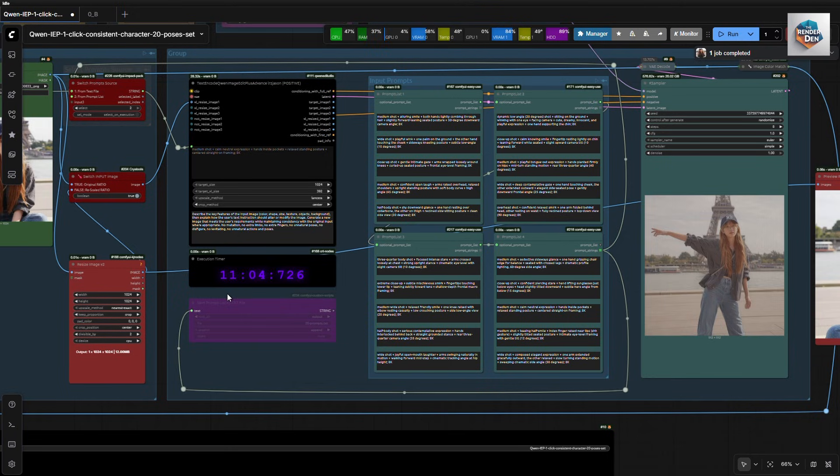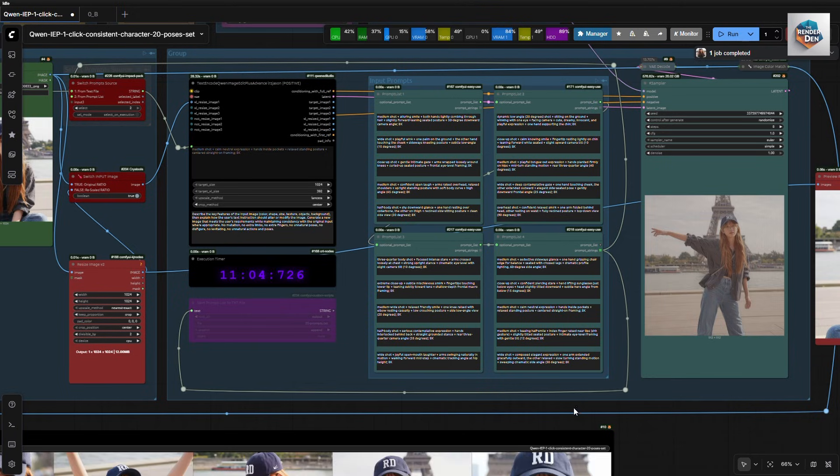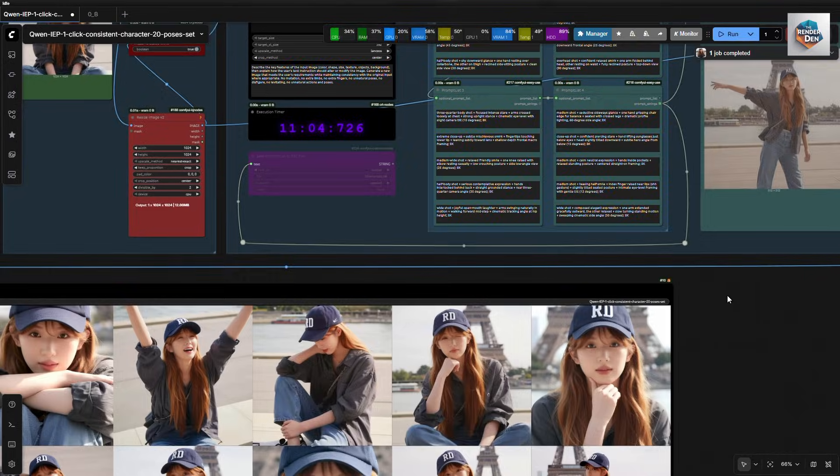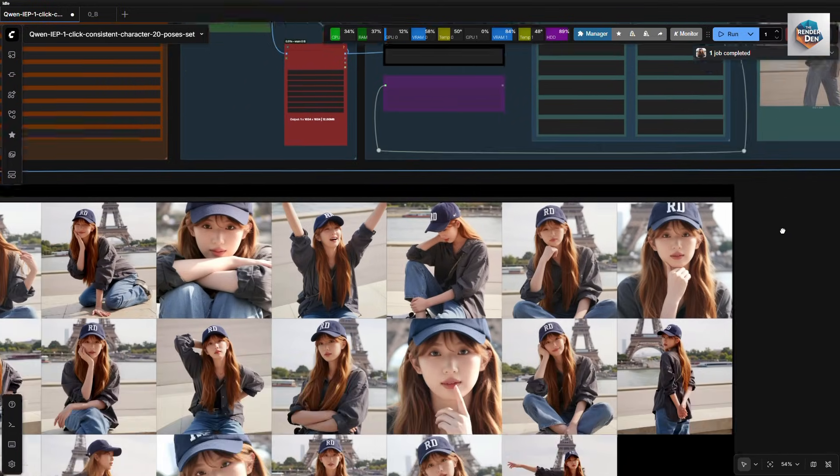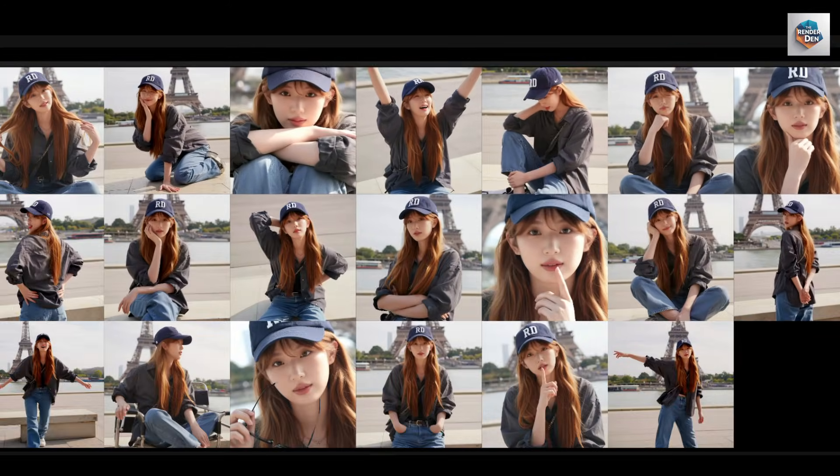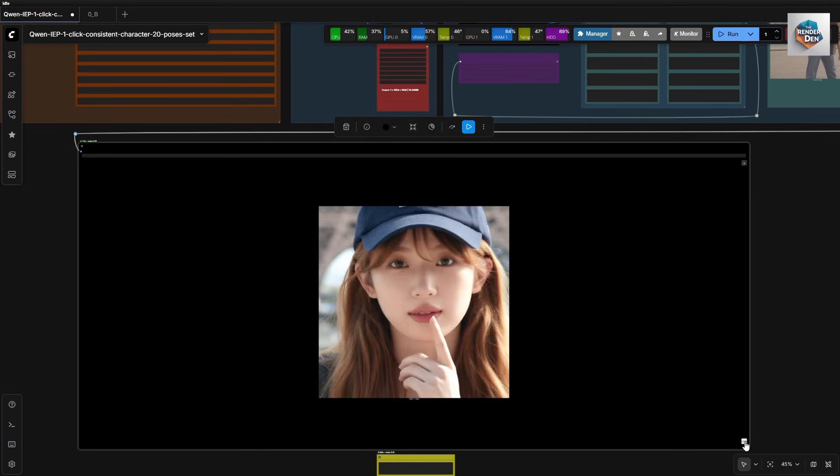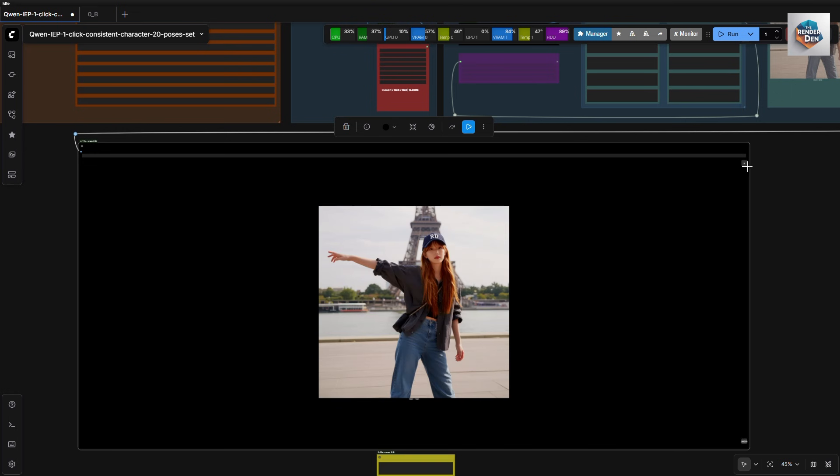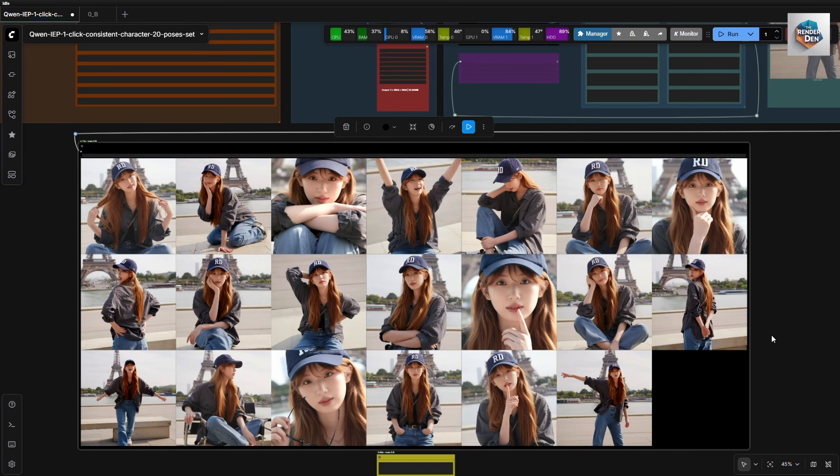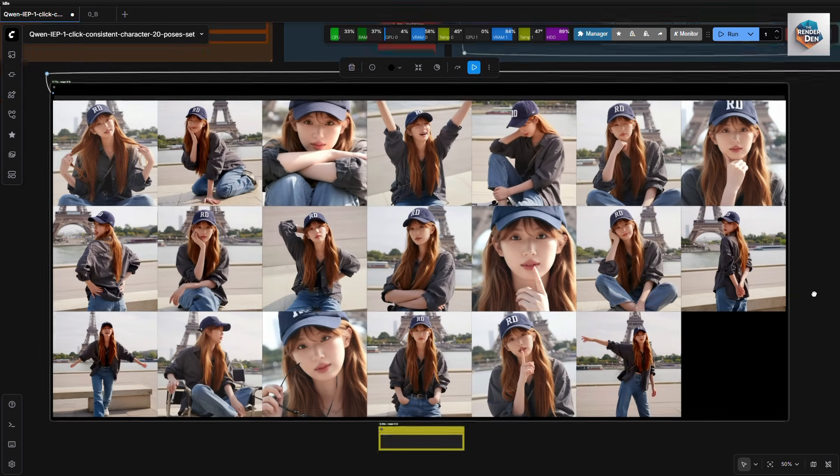Ok, the first run took about 11 minutes. And here are the results. Well, what do you think? I like the variety of the poses that are generated.